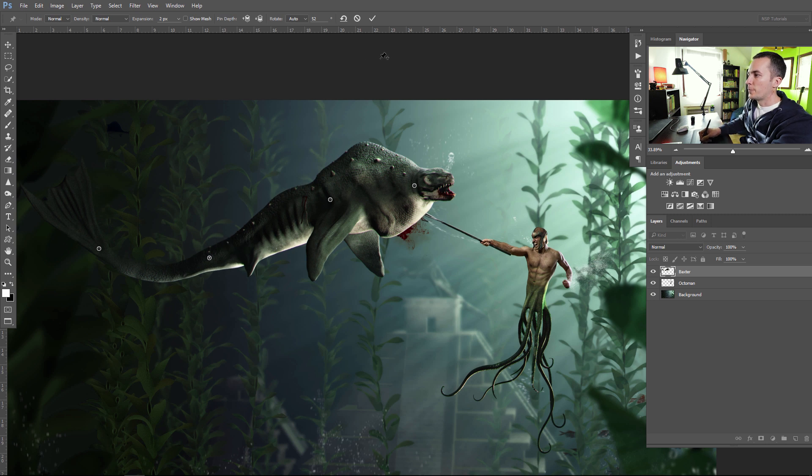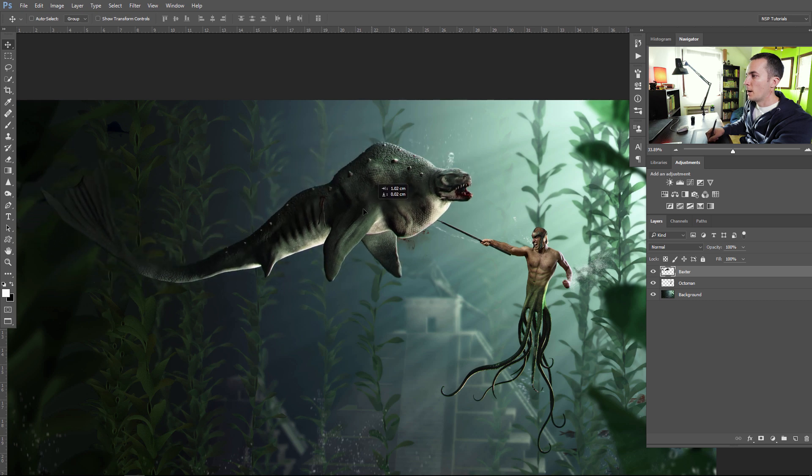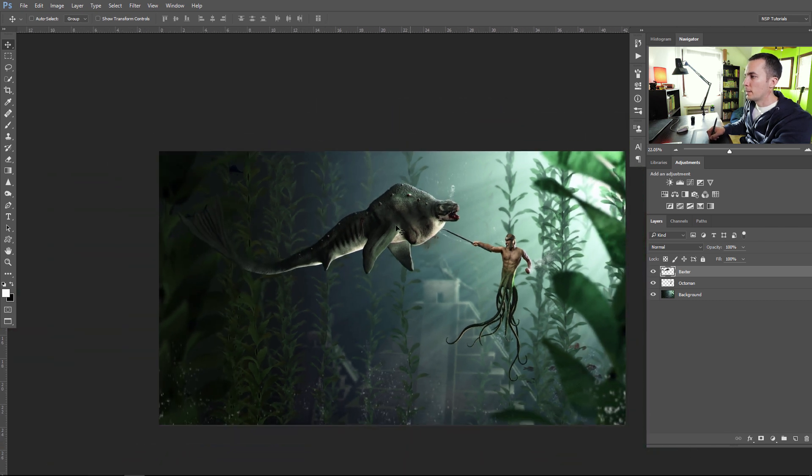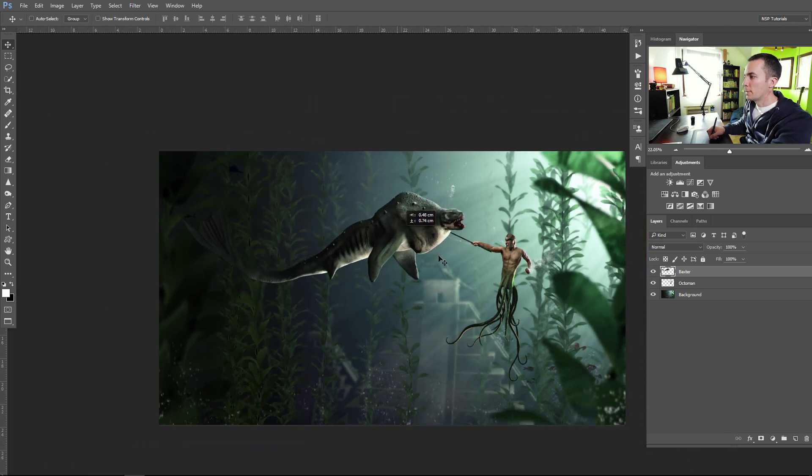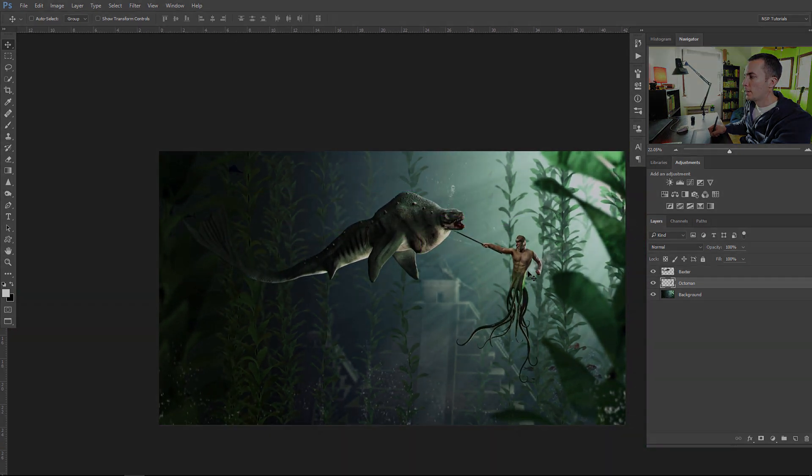And when you're finished, when you're done with that, just go here and press this OK button. And now you have completely different pose of the Baxter and of the Octoman here.